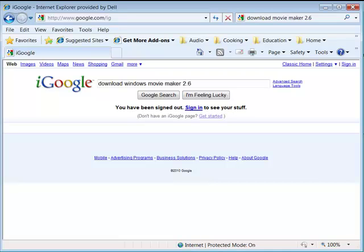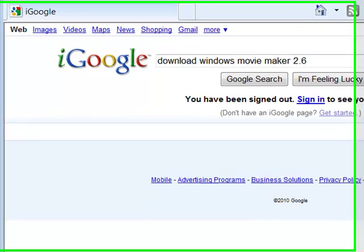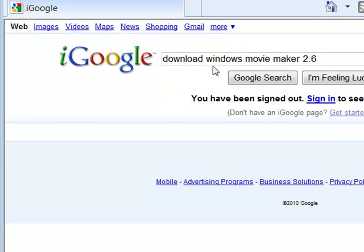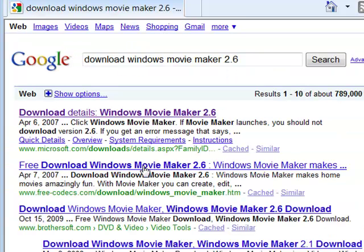Even if Firefox is your main browser, you all have Internet Explorer installed on your PC because it's just part of the operating system. So for this, go ahead and use it. I'm just going to click search with 'download Windows Movie Maker 2.6' — and that's really important. Then I'm going to look for the Microsoft.com answer, and there it is — Microsoft.com. I do not want to download it from anywhere else.